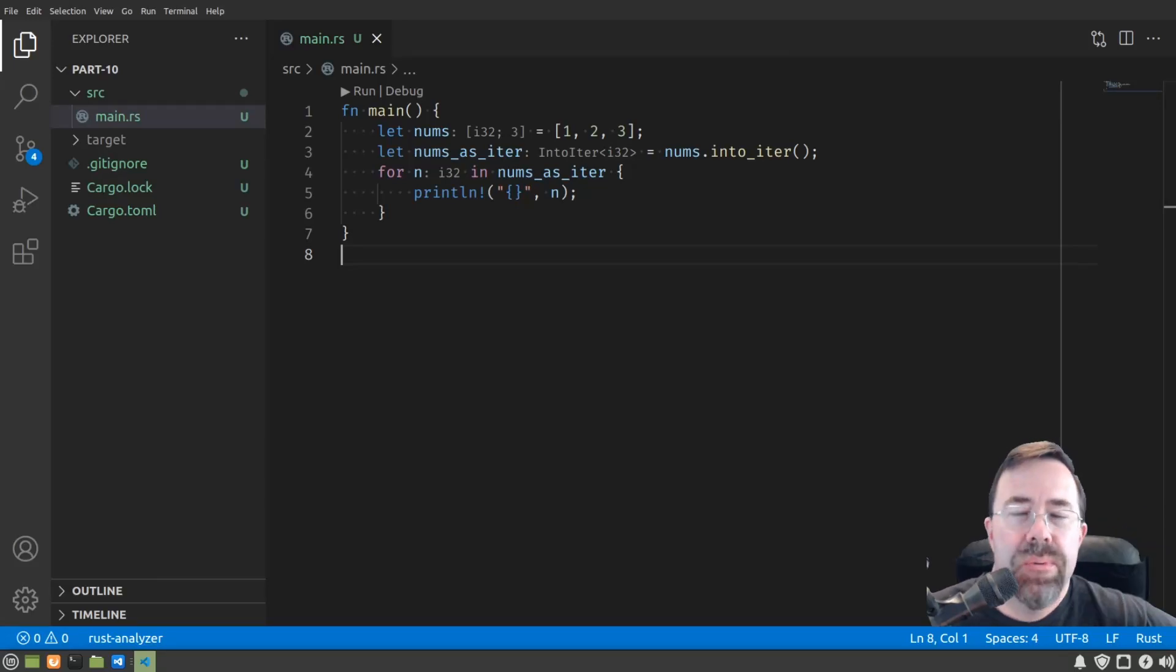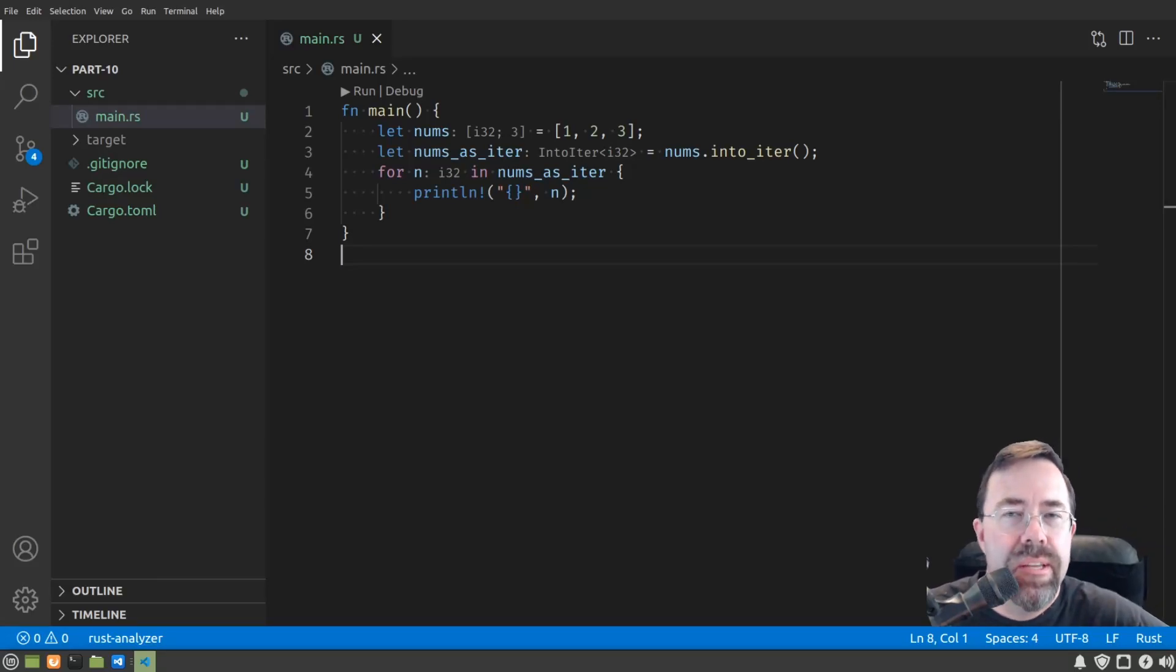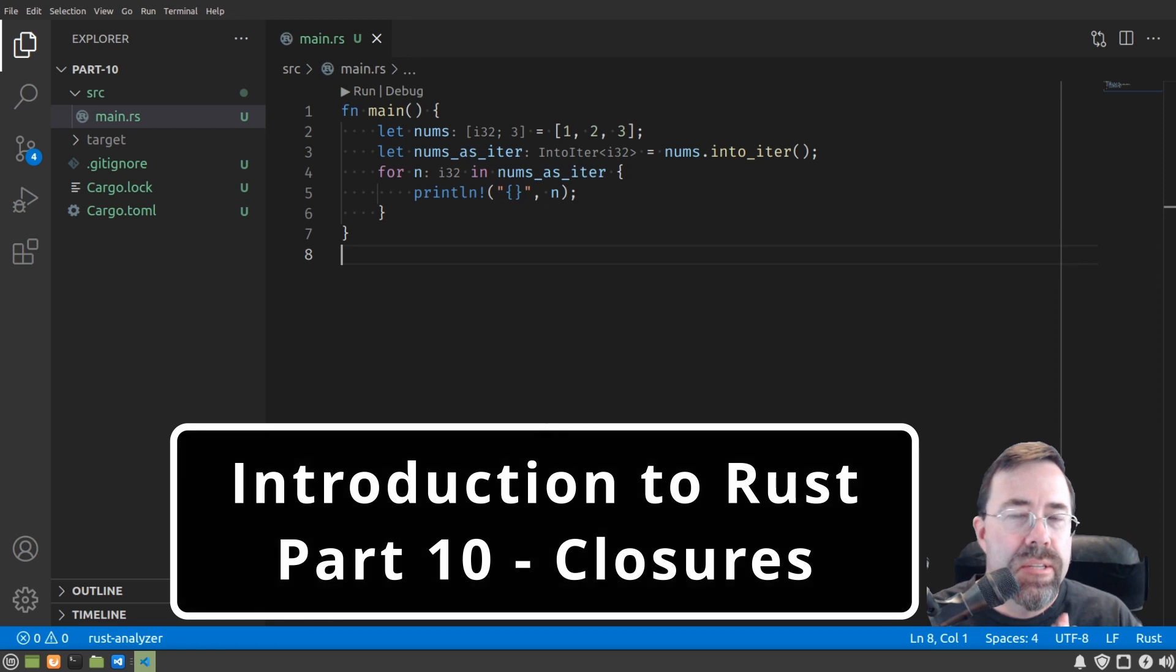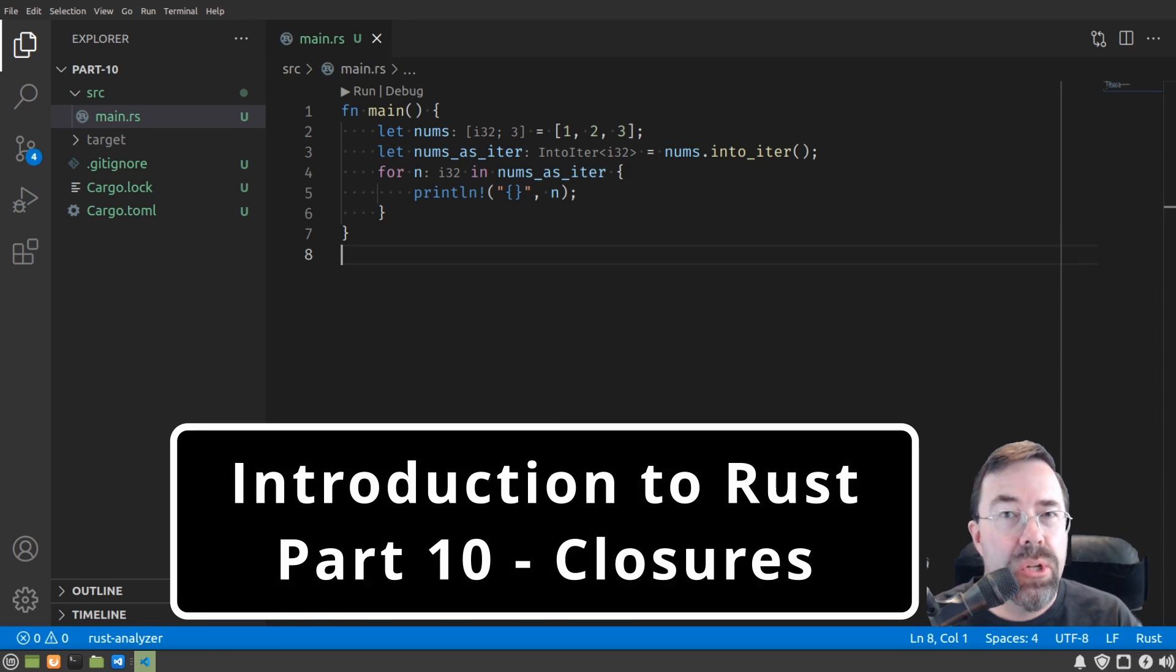Hello, this is Raimu. Welcome back to my Introduction to Rust series, taking it one step at a time.